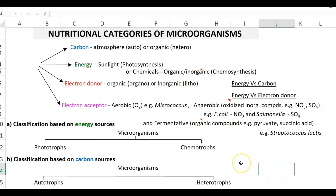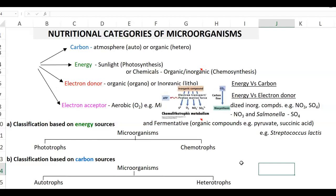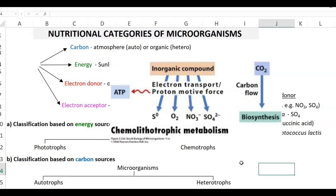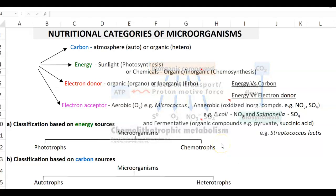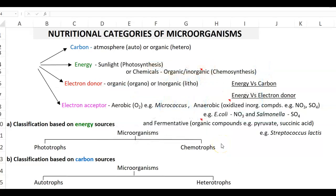The next factor is the electron donor. When the electron donor consists of organic compounds, those organisms are referred to as organotrophic. Whereas when the electron donor molecule is inorganic in nature, they are referred to as lithotrophic organisms.